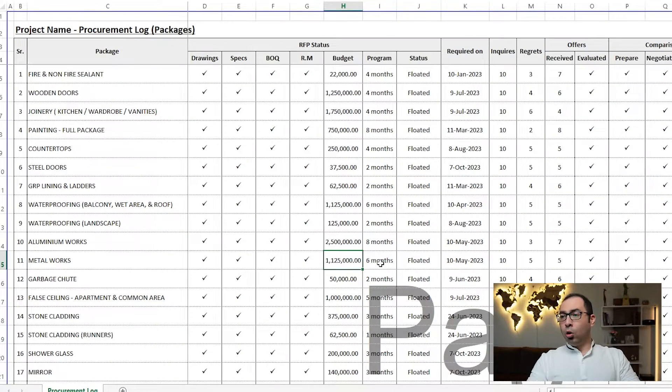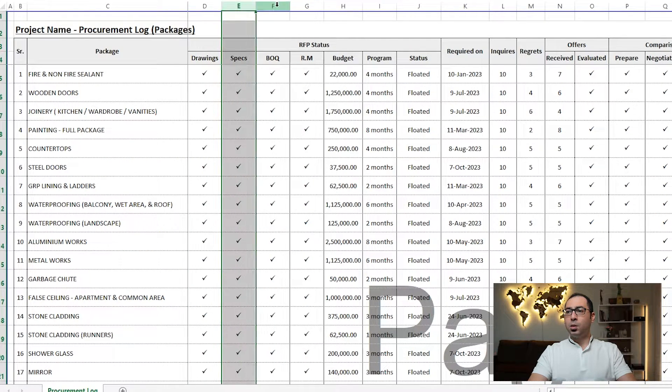Before you float the RFP, you also need the budget, because the budget will tell you during commercial evaluation what range you need to close this package on or below. You also need the program of work, because when you sign a contract you need to put a duration. The subcontractor quoting for you needs to understand the duration from day zero — a shorter than normal duration will increase his price.